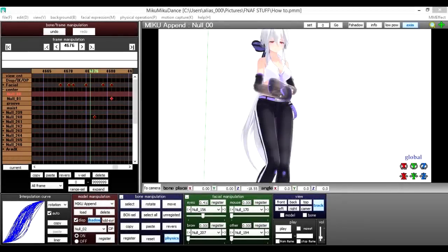I've put a link in the description for the version of MMD that you'll need, so make sure that you have that downloaded and up and running before you open up the program to put your models in and all that jazz.